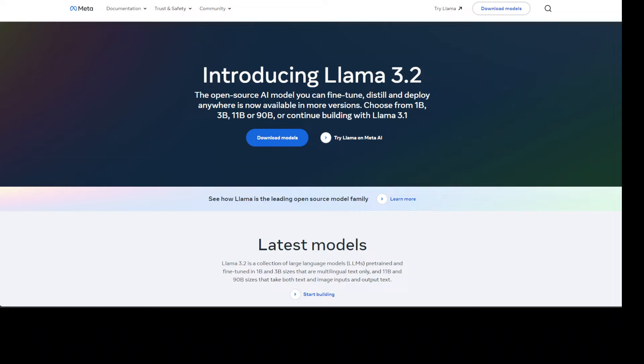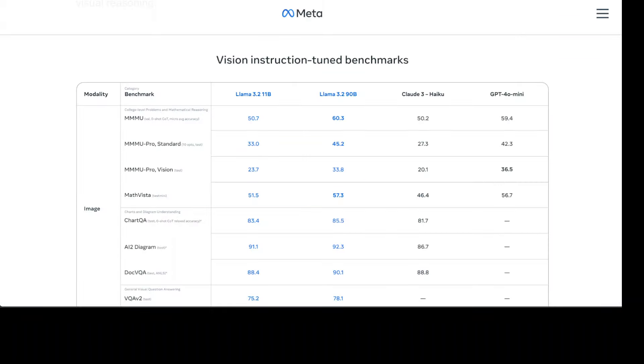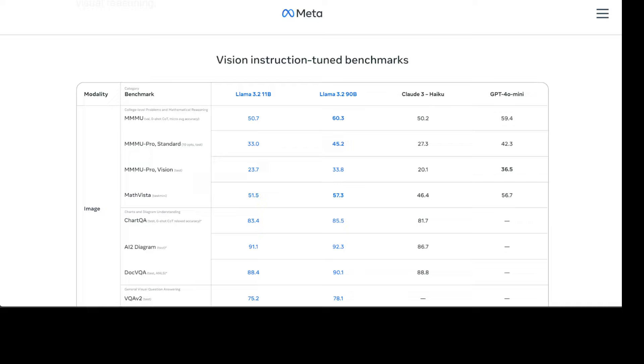Now there are very interesting benchmarking information which I already have shared in other videos earlier, but if you look at it this is actually quite impressive. For example, these vision models, if you look at the scores of this Llama 3.2 90 billion which we are going to cover in this video.